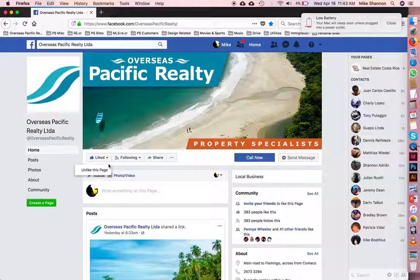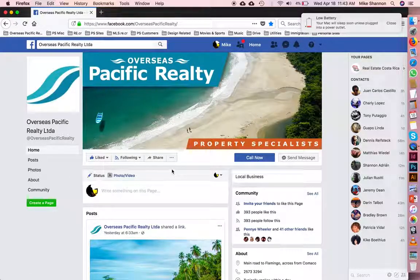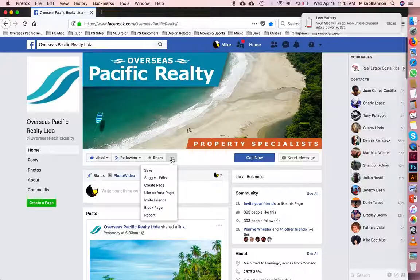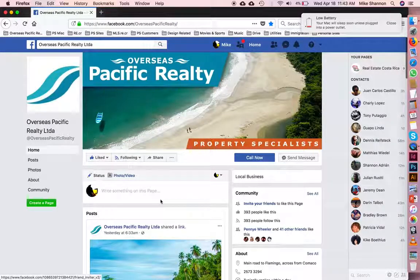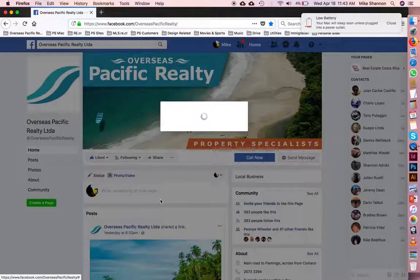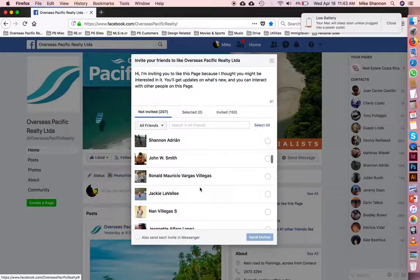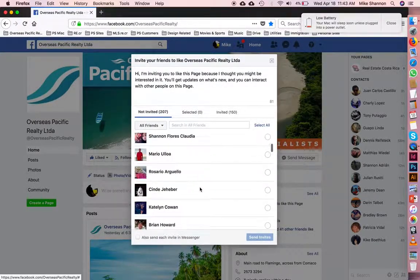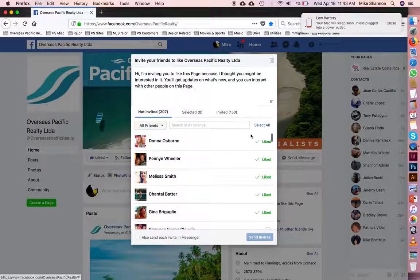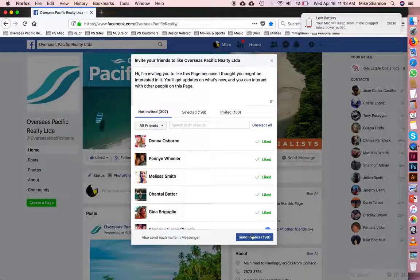If you have not liked it yet, shame on you — go ahead and like that right now. To invite your friends, you go to these three little dots right here and select 'Invite Friends.' A list will come up with all of your friends, and I have no shame, so I'm going to select all and just click 'Send Invites.'